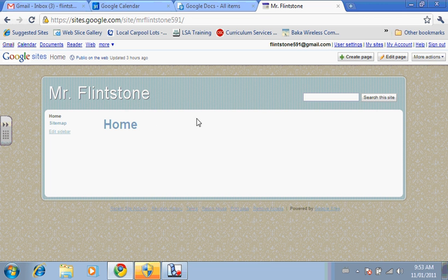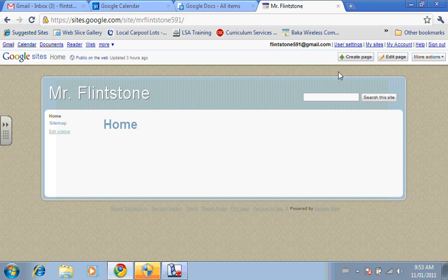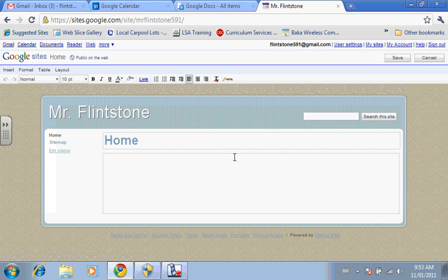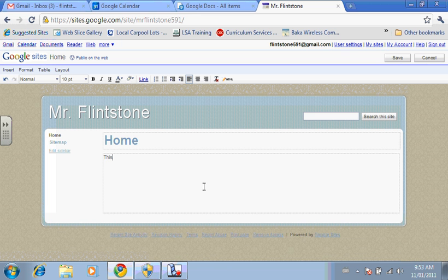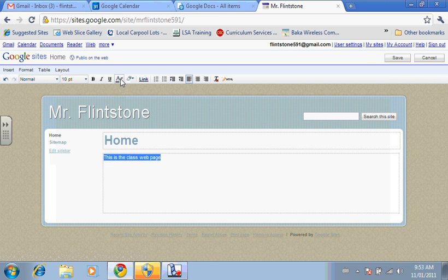Okay, so creating a web page is not much more difficult than using a Word document. This is the main page. That's why it has the word home on it. You can edit the page. You can type in text. You can change the size of the text and the color.